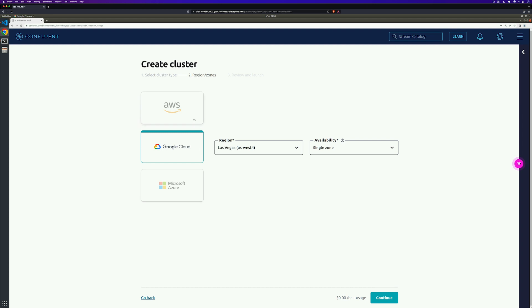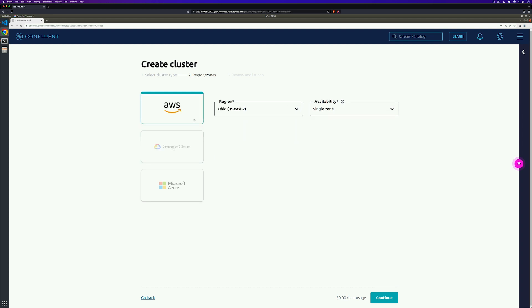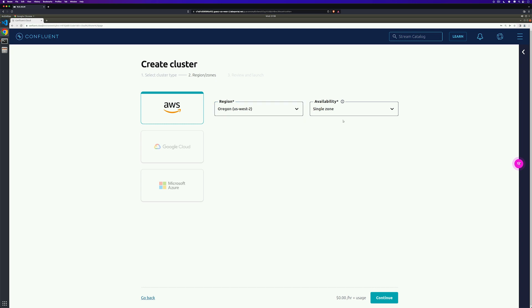The next section is we need to choose which region and zone. I'm going to go ahead and select AWS and select the zone that is closest to me. In this case, it's Oregon. I only need this in a single zone of availability and so I'm going to go ahead and click continue.